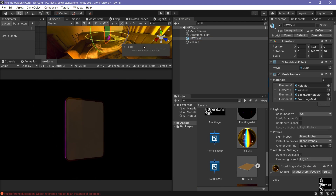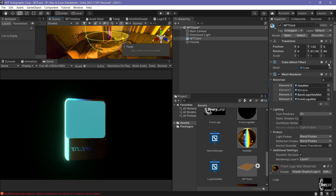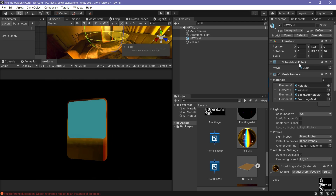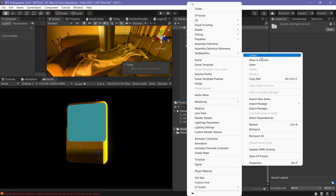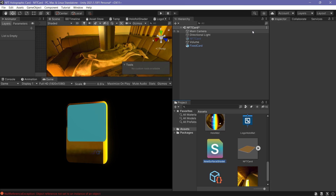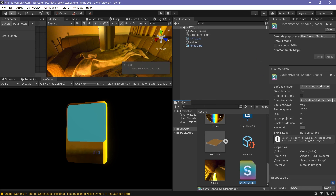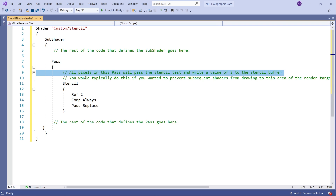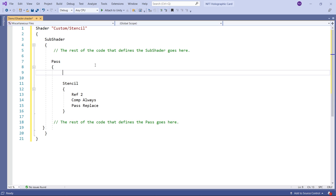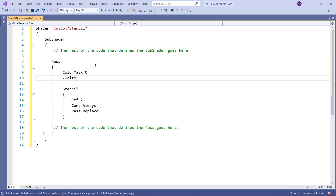Now for the final step — rendering game objects inside the card window. You can render game objects or a full scene inside the window of this holographic card. Unfortunately, Shader Graph doesn't support the stencil buffer yet, so we do it the traditional way. Create a new standard surface shader and name it Stencil Shader. Based on Unity documentation (link in description), I copied some commands and added two lines: set Color Mask to zero and Write to off. The stencil reference value is 2 — keep that in mind as we'll use it to render what's behind the window.